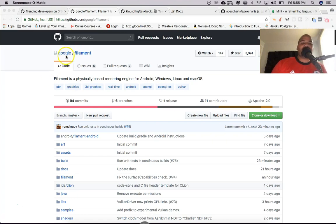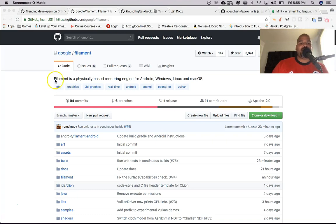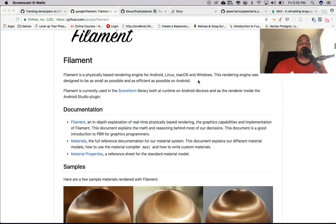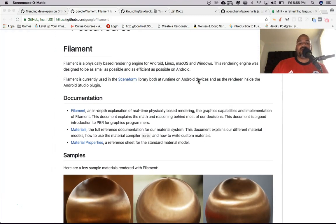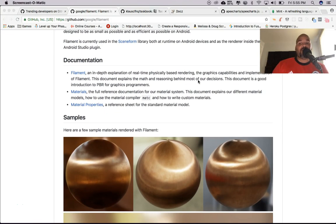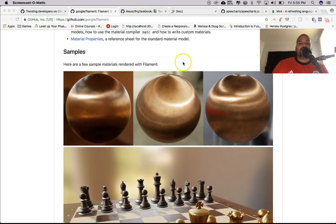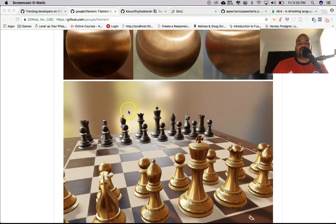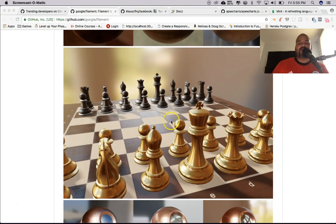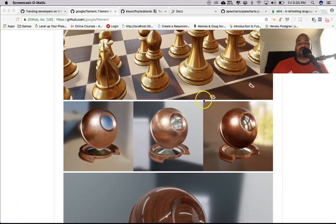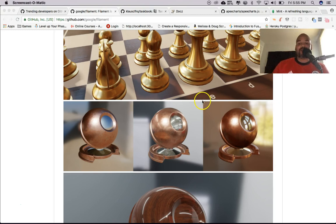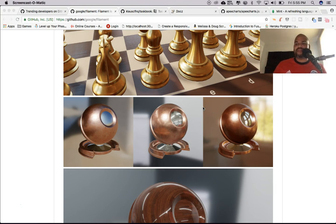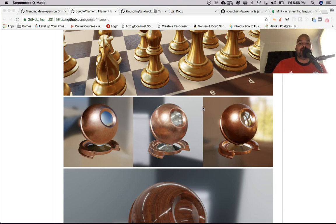This first one is created by Google, it's called Filament. Filament is a physically-based rendering engine for Android, Windows, Linux, and macOS. The reason I think this is interesting is because you can render these types of images - these are 3D models - and it's a pretty small engine. You can do it for Windows, even for Android, so this is kind of changing the game.